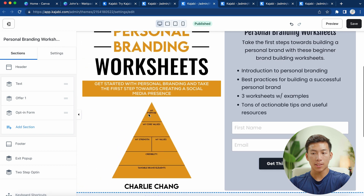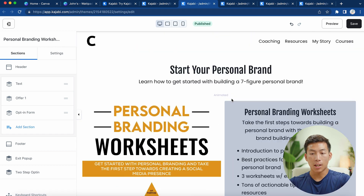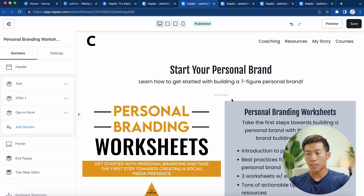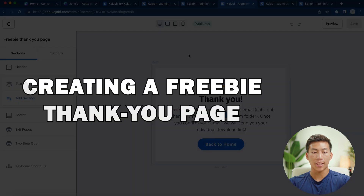You can basically copy this and do the exact same thing for your website. Just make it very fast and simple — no need to make it perfect, it just needs to look neat and professional. Once you're done, just click 'Save' on the top right-hand corner. Now we can move on to the next step, which is creating a freebie thank you page.